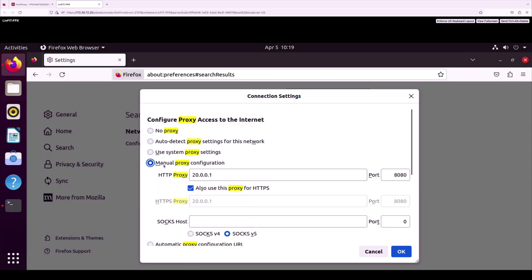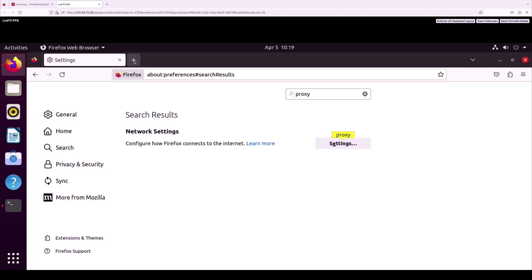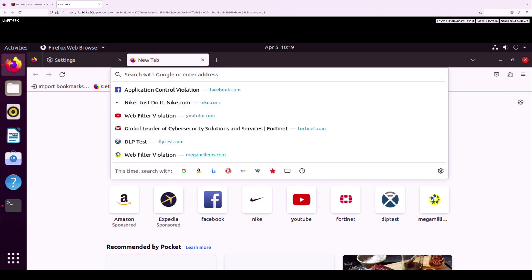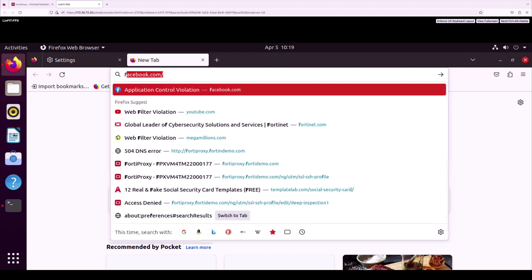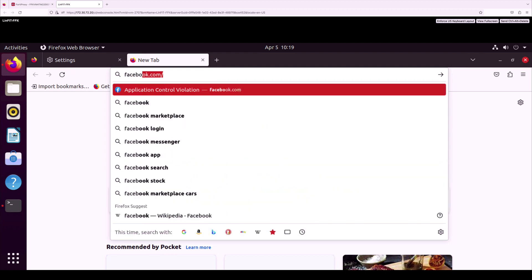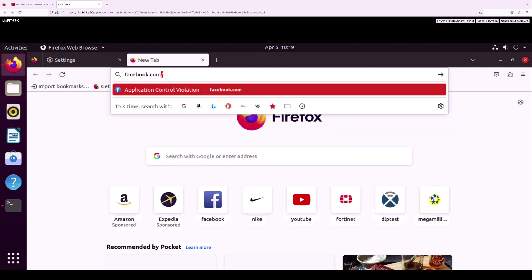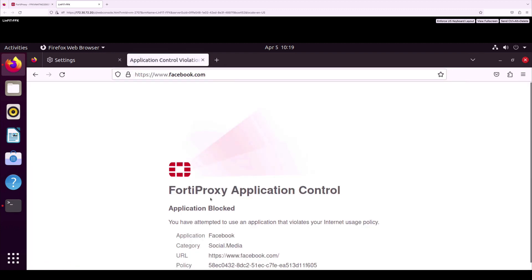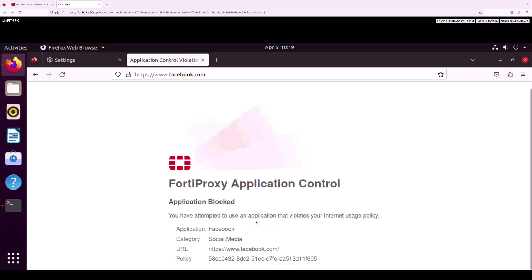Select HTTP and HTTPS to use the proxy. Let us dive into our first use case, application filtering. Access Facebook.com application. Facebook is blocked in our app control under social media restrictions, and we can see the replacement message is blocked.